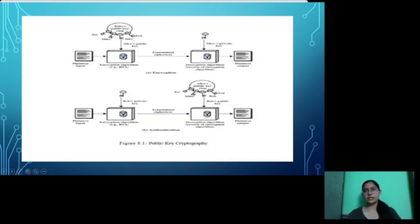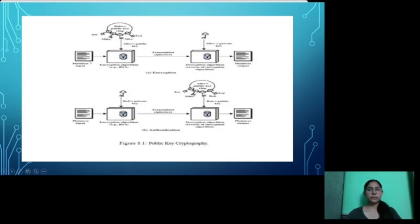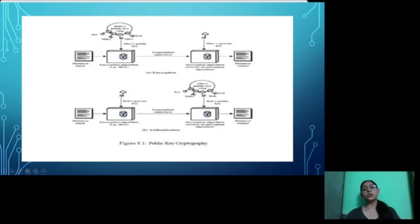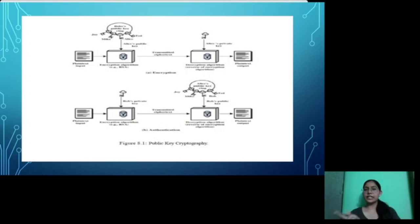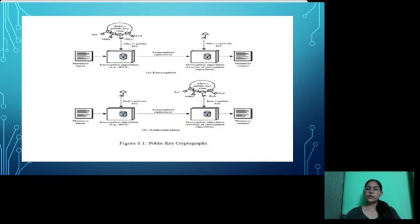For example, there are two persons: Bob and Alice. Bob has a public key. He wants to send a message to Alice, so he encrypts the plain text using Alice's public key and transfers the ciphertext to Alice. Alice then uses her private key to decrypt the message. So public key is used for encryption and Alice's private key is used for decryption — two different keys are used.